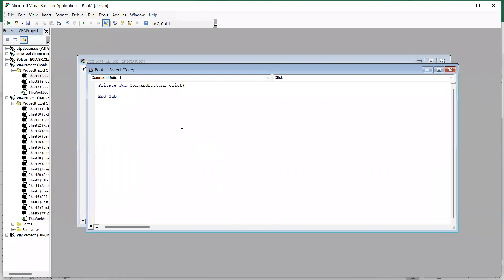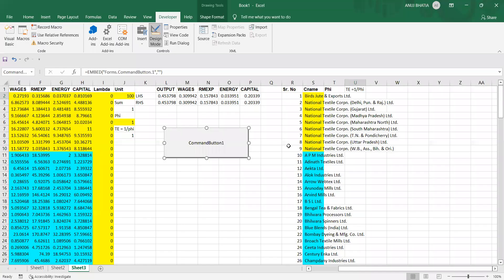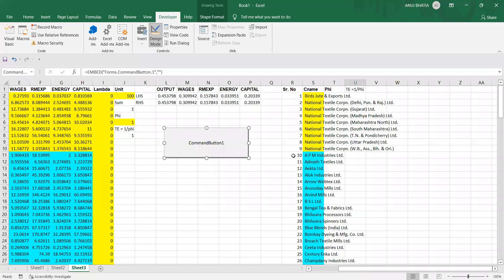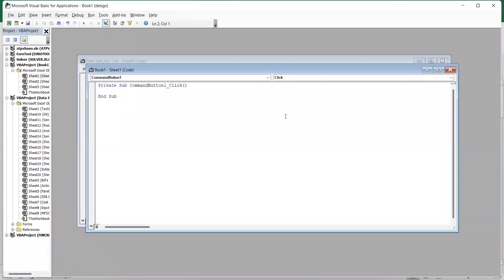When you double press on it, Microsoft Visual Basic for Applications VBA book would open where you have to write some basic commands to get the solution. Now you have units ranging from 1 to 141 and we need solution for unit number 1 to 141, so we will write: for unit equals 1 to 141.